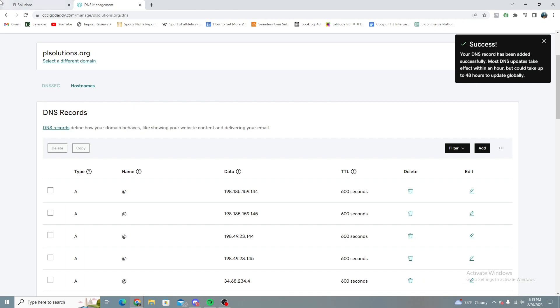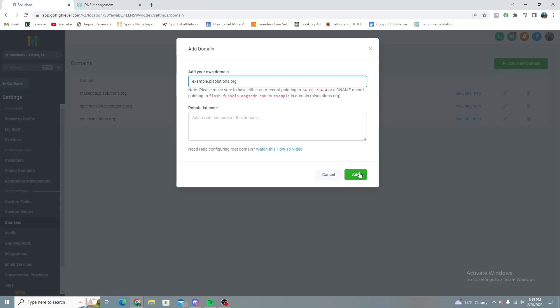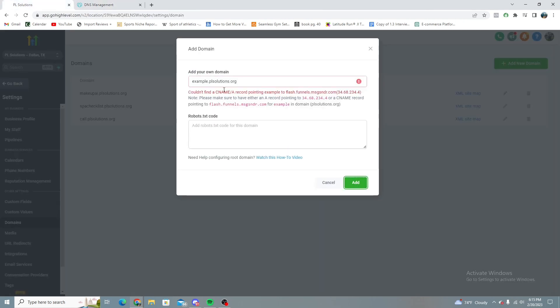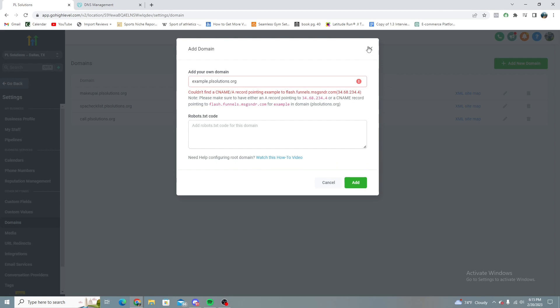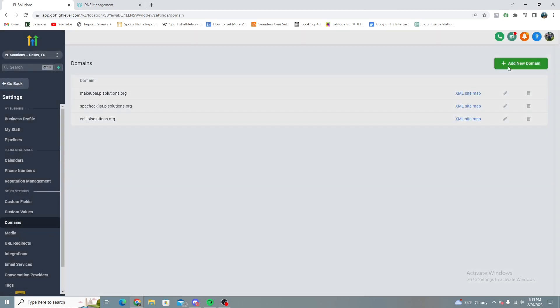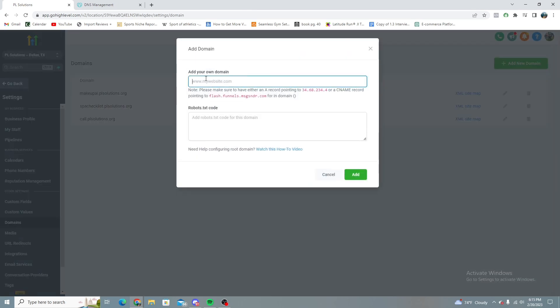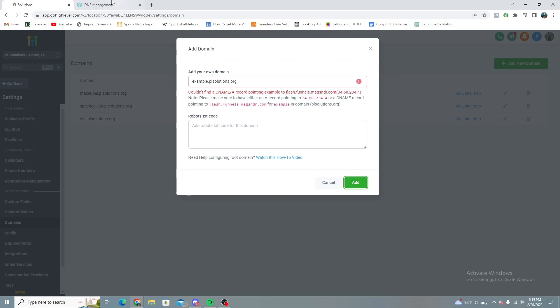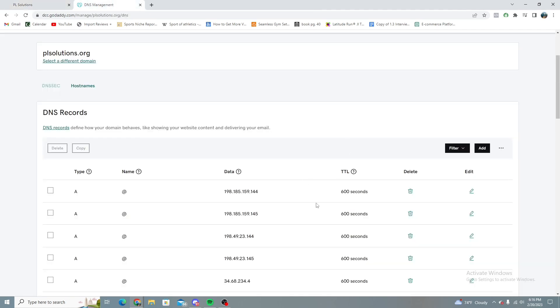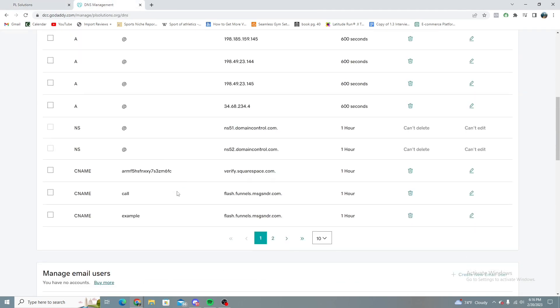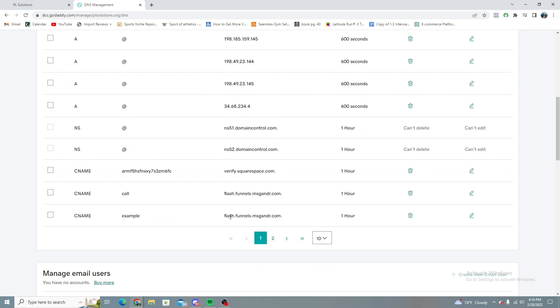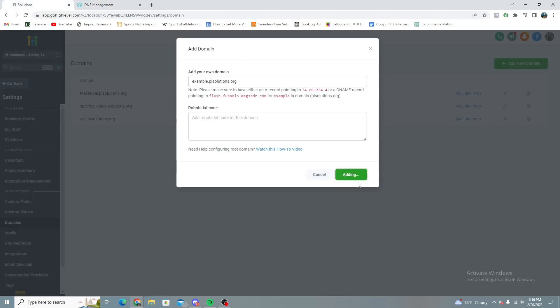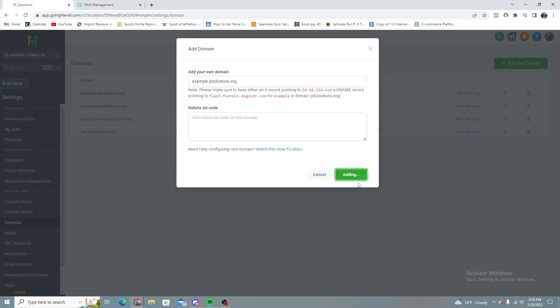And so I'm going to go ahead and do this. It's probably not going to accept it on the first try. So it does this error. Just give it a second. Sometimes you've got to go ahead and just do it again. There you go. It was added successfully.